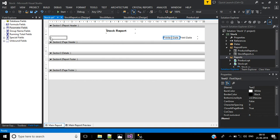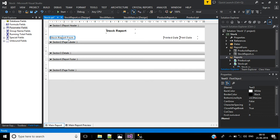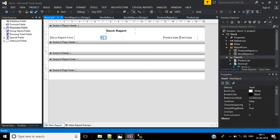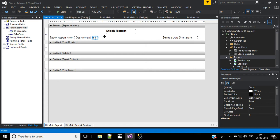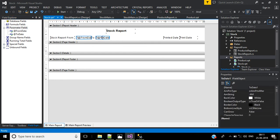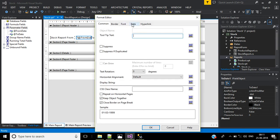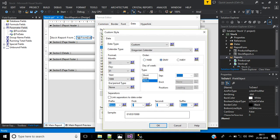Add a text object with the label stock report from. Then edit the text object to also display the to date. Drag the from date parameter into the text object, then drag the to date parameter. Select both date parameters, right click, go to Format Multiple Objects, select date format, then customize to day month year, and click OK.